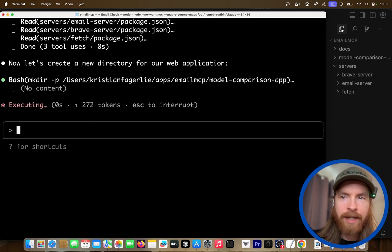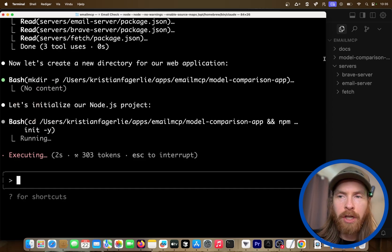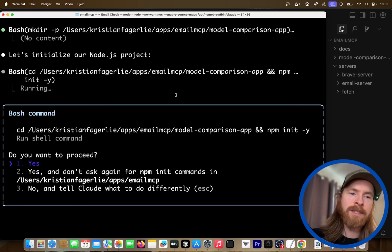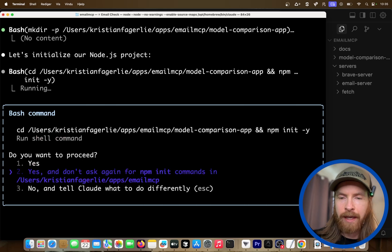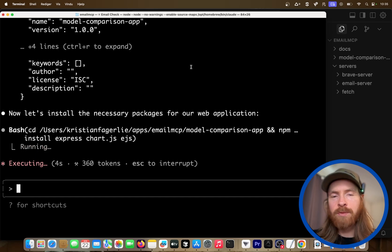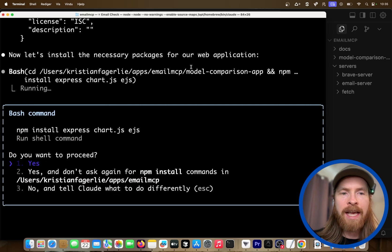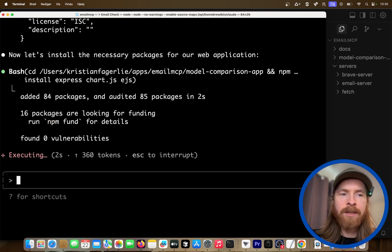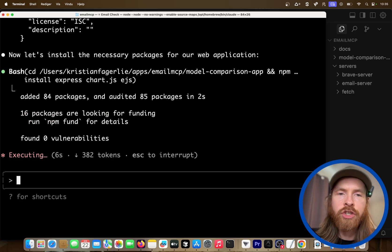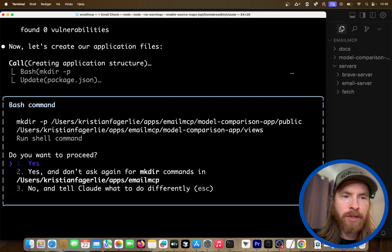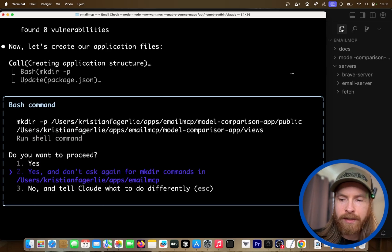We can do the directory. Now we are starting to build a model comparison app. Remember, this came from an email. We just let it execute — it's going to install the packages. Remember, the last thing we wanted was to get an email telling us we can go to localhost 3000 to check out the visuals. So let's see what happens. Now npm starts, so this should be up and running.